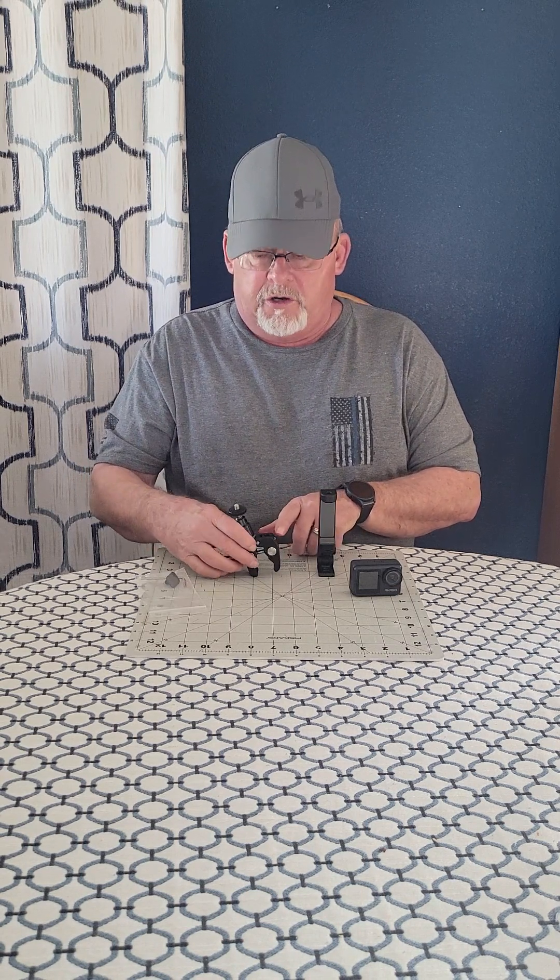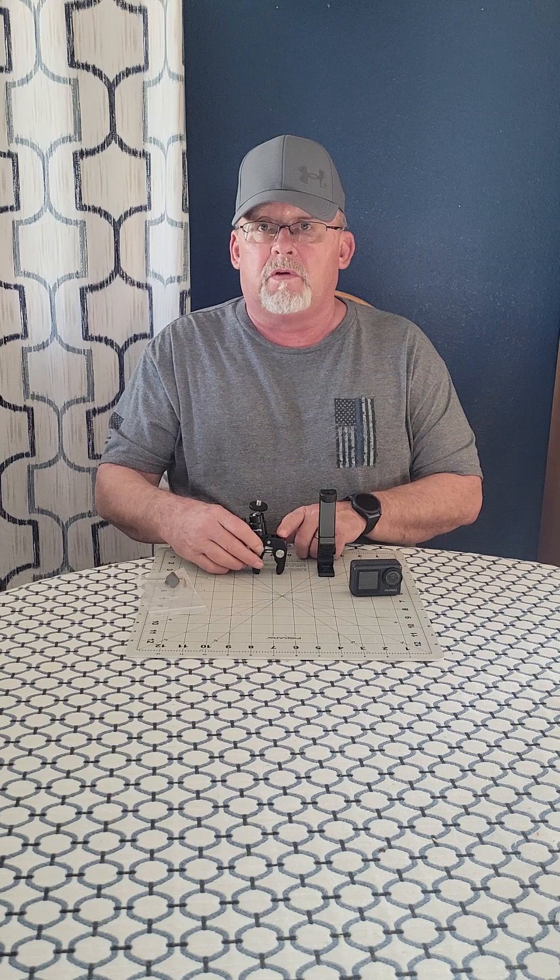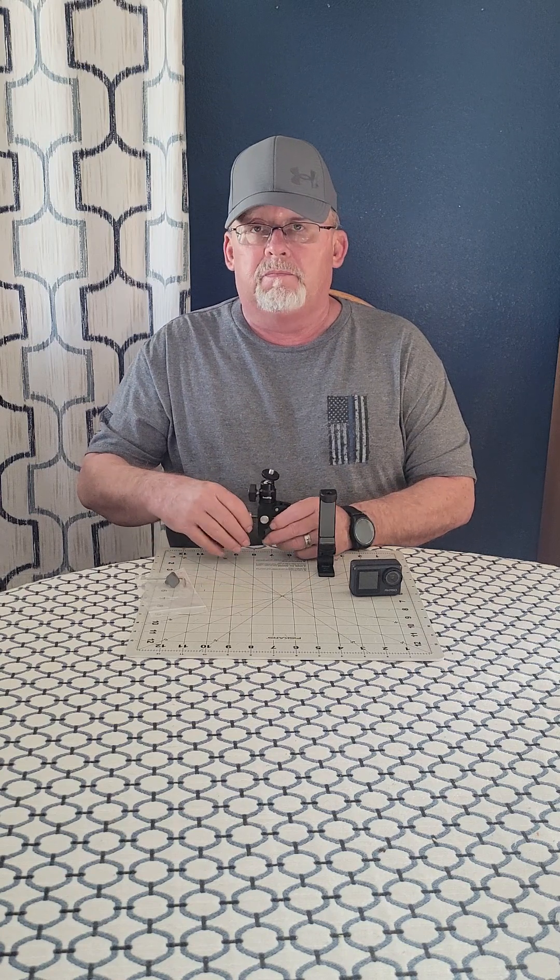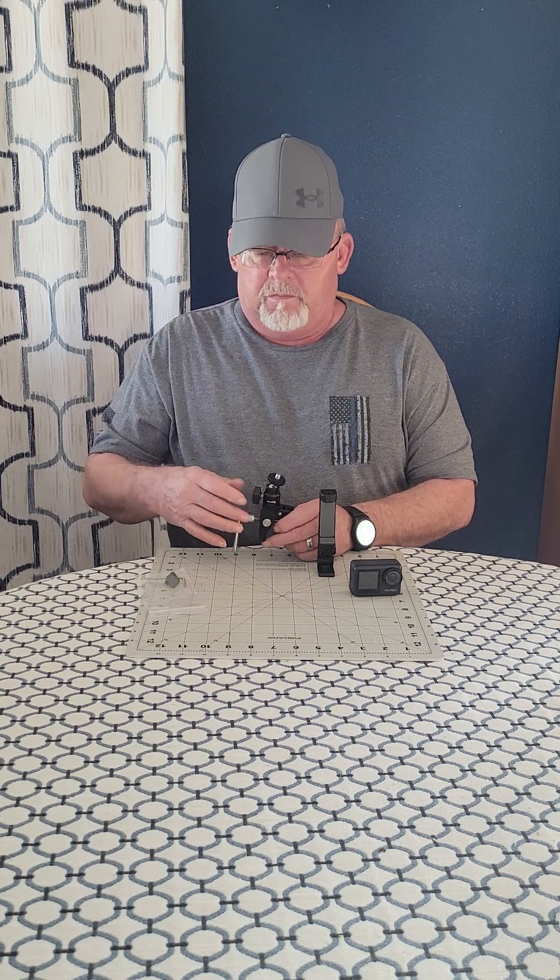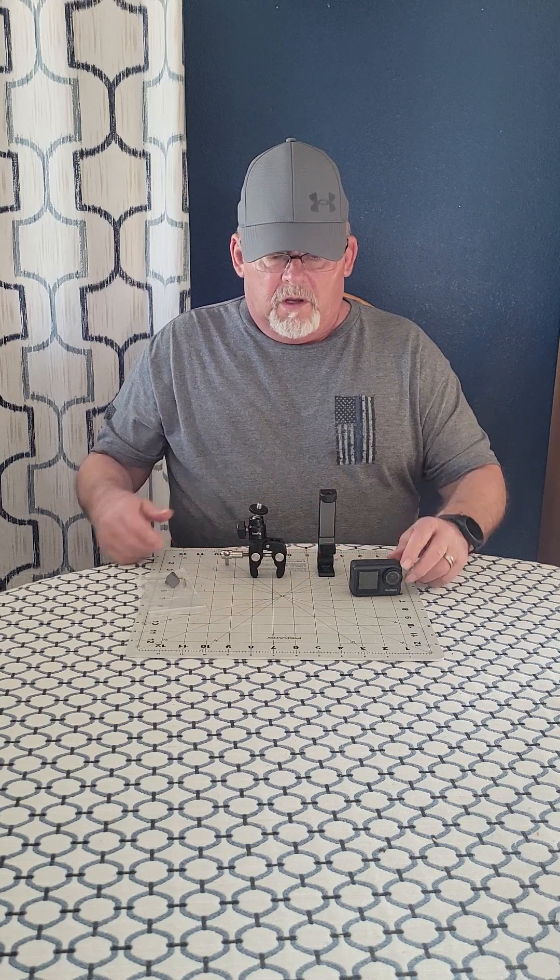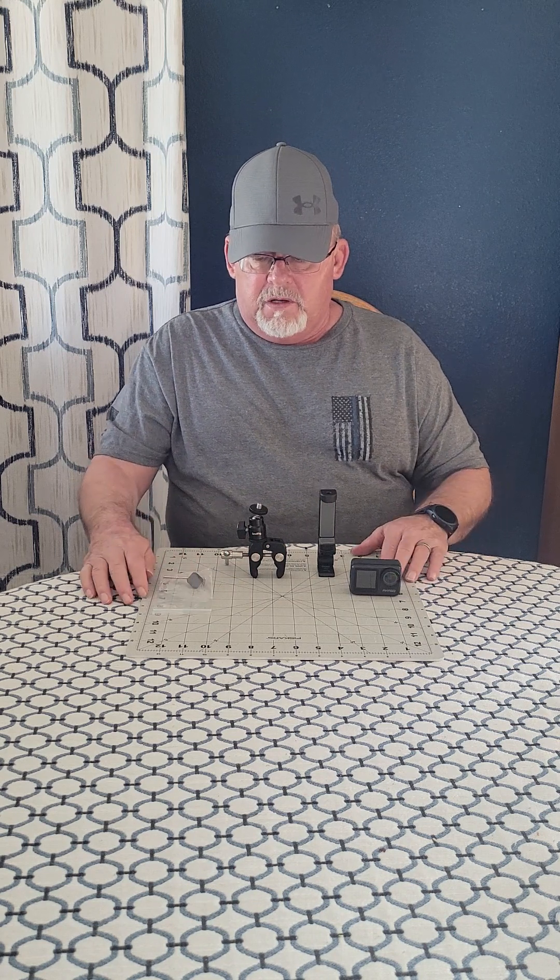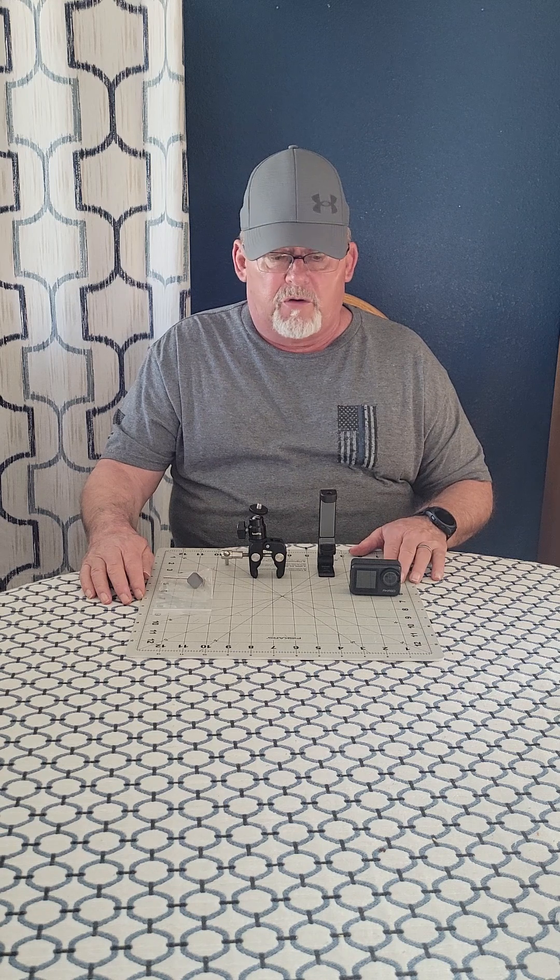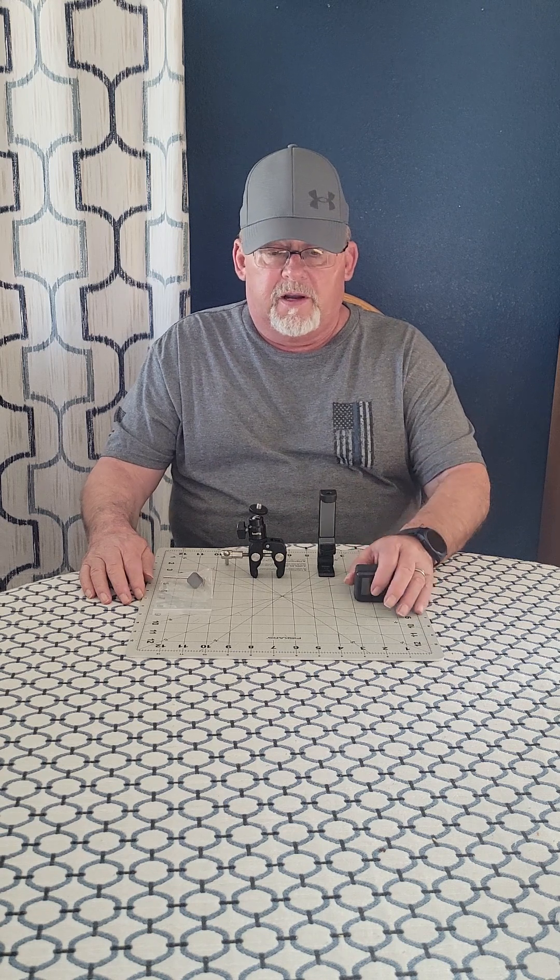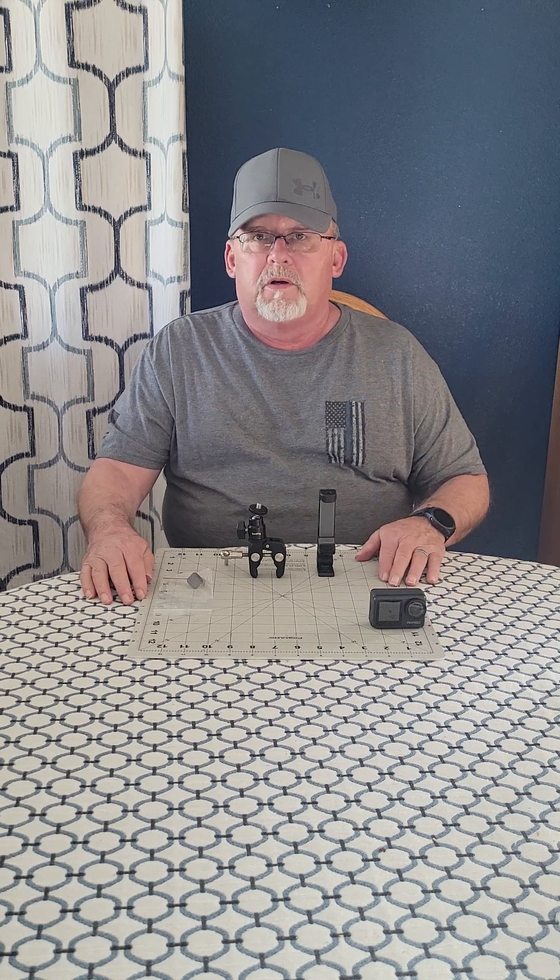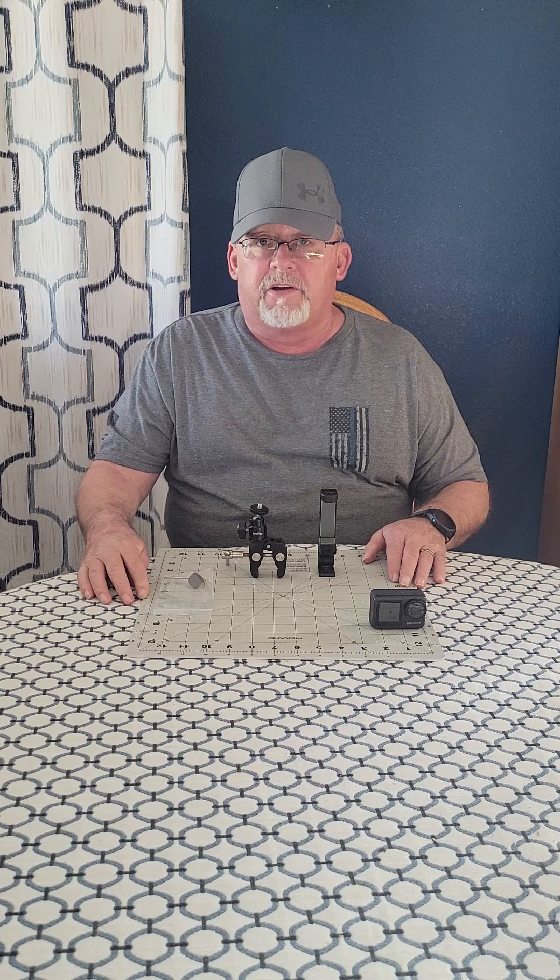So that's about all I got. Again, that's the Small Rig Super Clamp, the Onerokic cell phone holder, and my old GoPro. All right, thank you, have a good day.